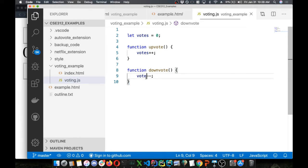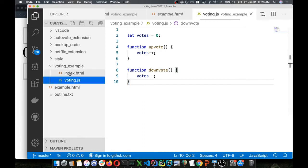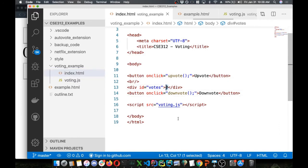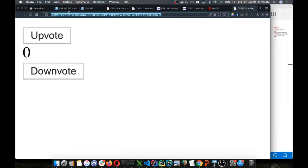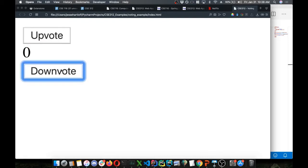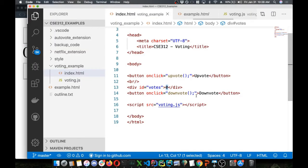Vote minus minus — thank you for catching that. So we have our functions, they're called when our buttons are pressed, and we're updating this variable to track the votes. But we still haven't displayed anything. We have our div with ID 'votes' which is always going to display zero to the user. I can click the buttons all I want and it's always going to display zero, even though the votes variable is changing — just not being displayed, which makes it basically worthless.